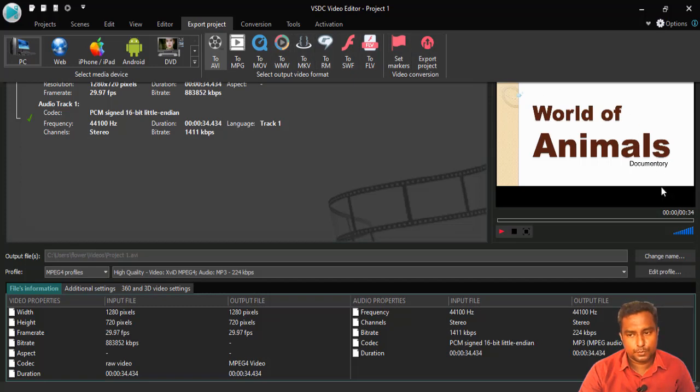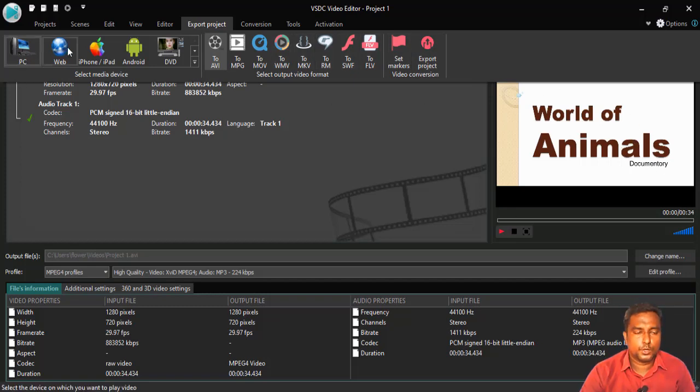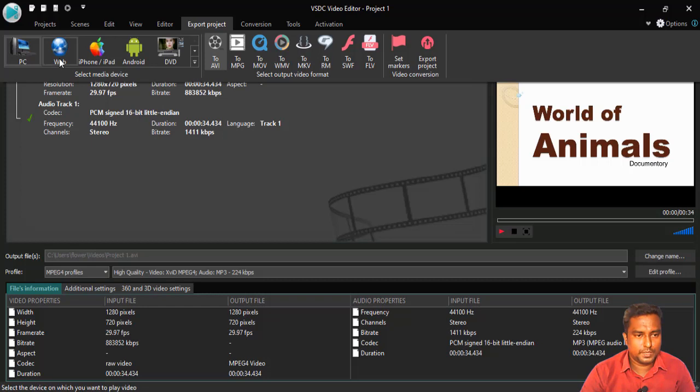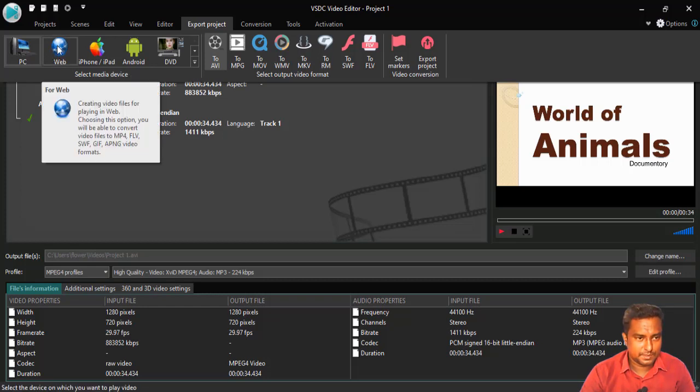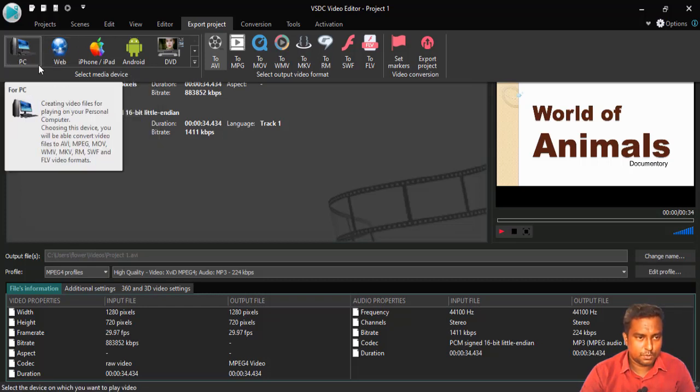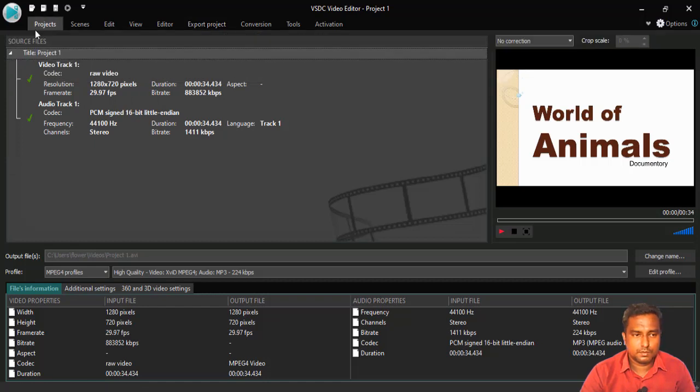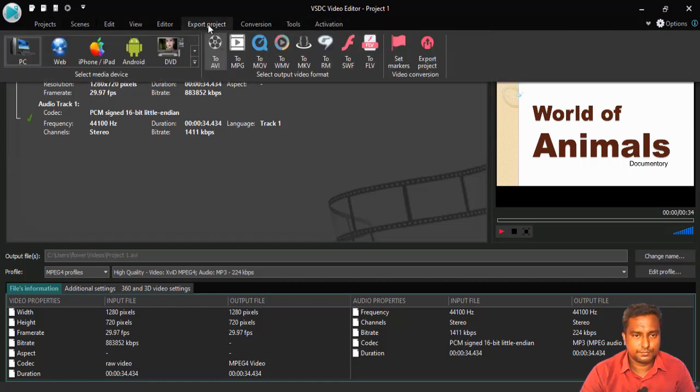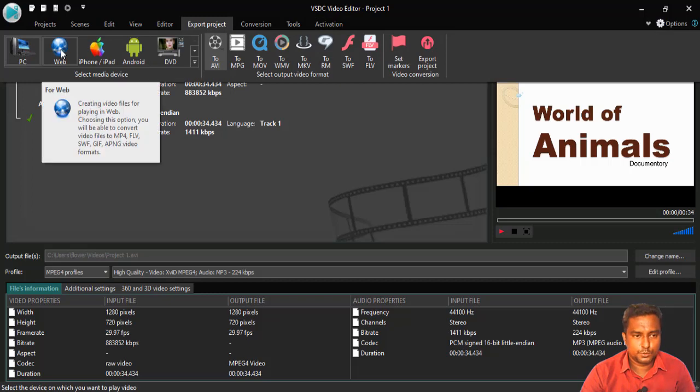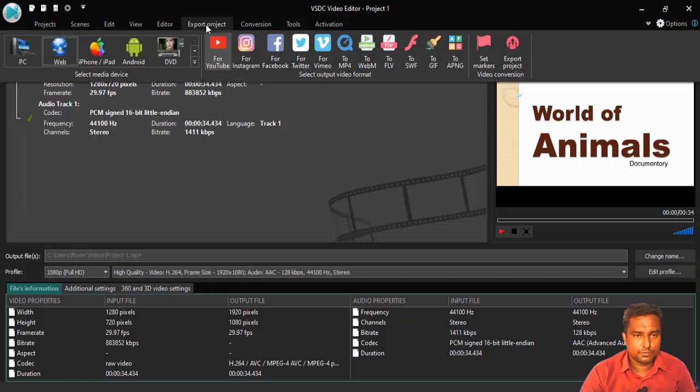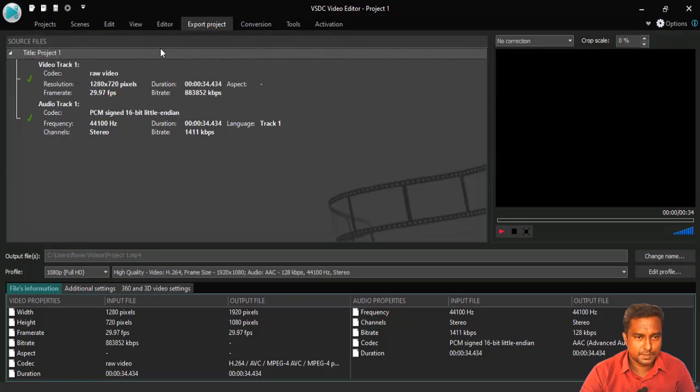Here, you have the preview of our documentary. Here, you have various output devices, various media devices. If you are preparing this video for web, you can choose web or if you are preparing for PC, you can choose PC.